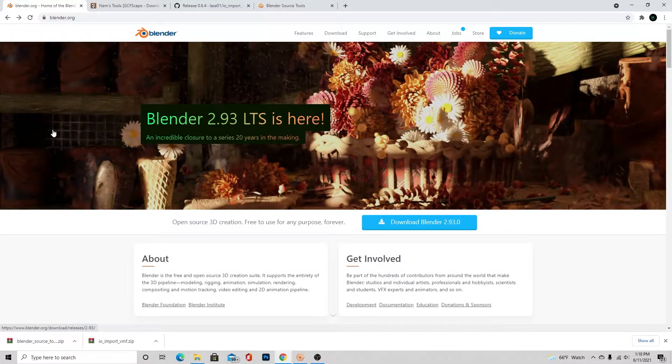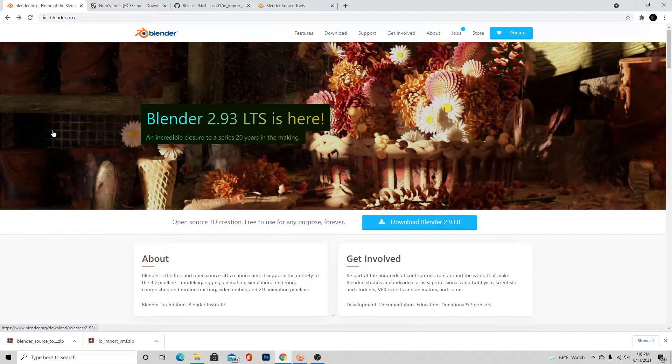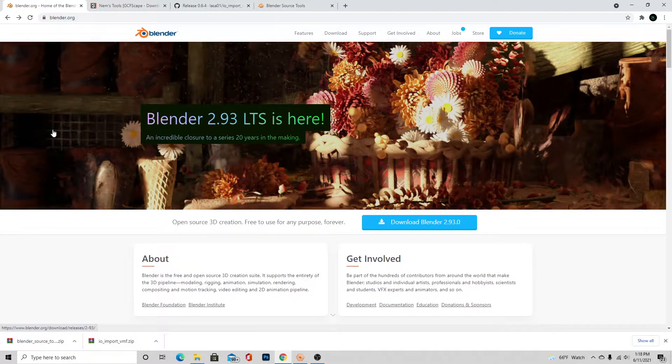Yo, what is going on everybody, it is TechCrate here back with another video about porting CS:GO models into Blender. Now I have done a video like this before, but I have a new method that's really easy, really simple, straightforward, unlike my last video which was kind of complicated, so I thought I would just show this one to you guys.